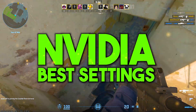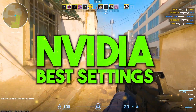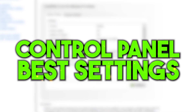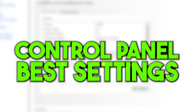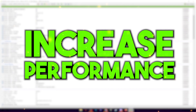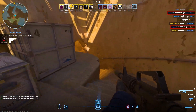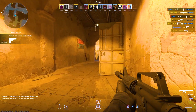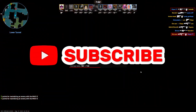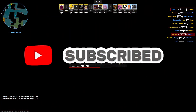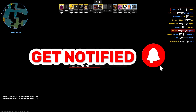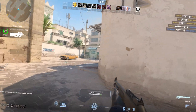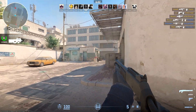Hey, what's going on guys, welcome to my channel. Today in this video we are going to cover the NVIDIA best settings to boost your FPS and increase your PC performance in CS2 with any low-end PC or laptop. If this is your first time here, please subscribe and drop a like on this video. Without wasting time, let's dive straight into it.